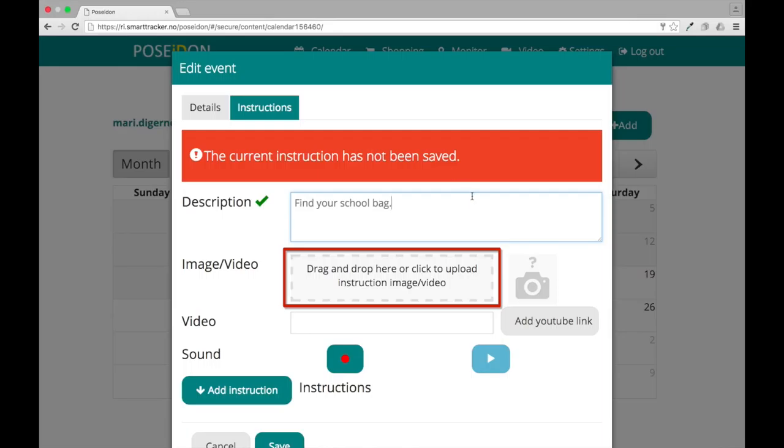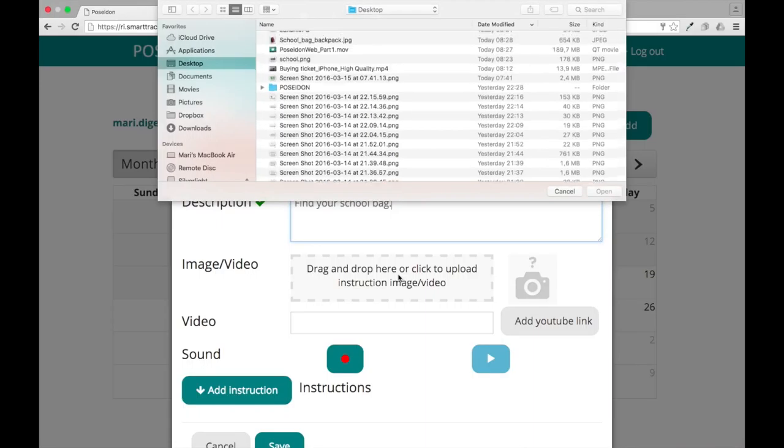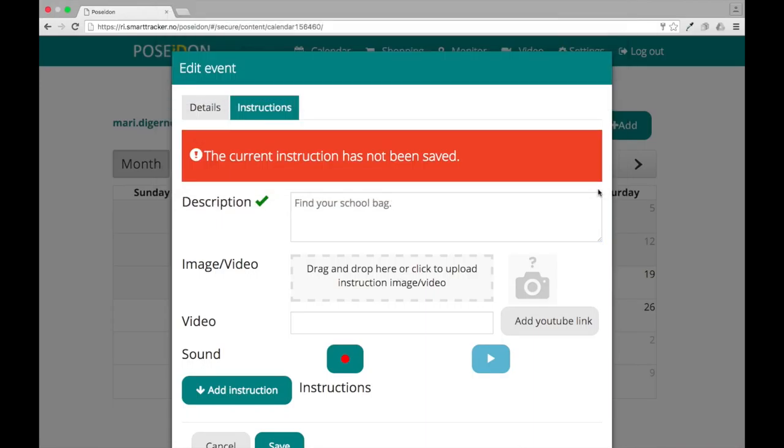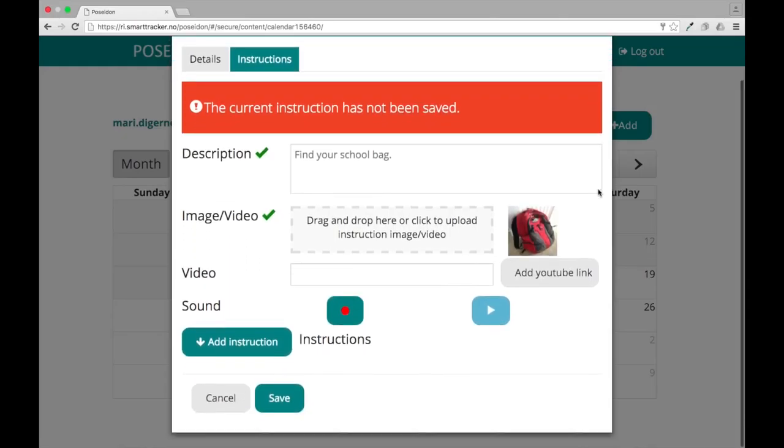You can drag and drop an image or video to the grey field, or click on the field to upload from your computer. You can only add one image or video per instruction.